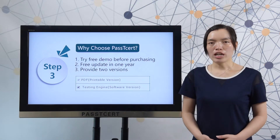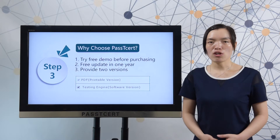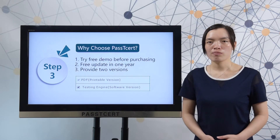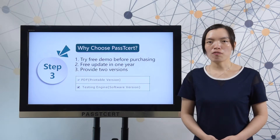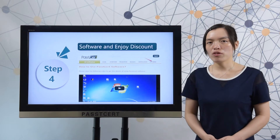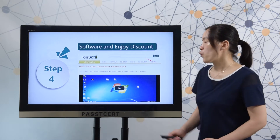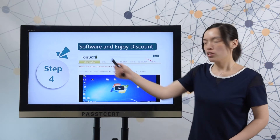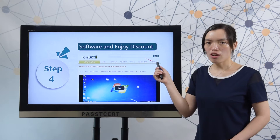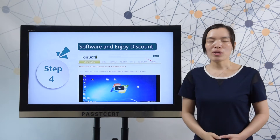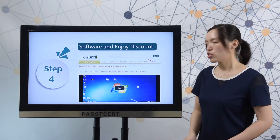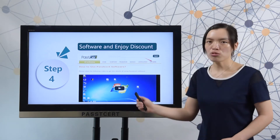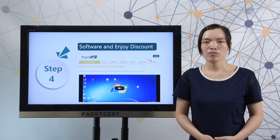The software version can help you simulate the real exam environment. Let's view the details of our software version. When you open PassThisAll.com, you can find the software page. In our software page, we provide a video of how to use our software version.